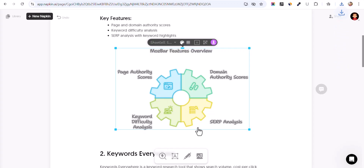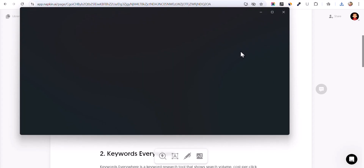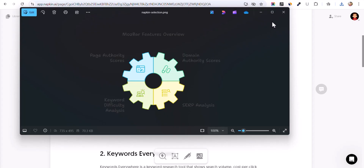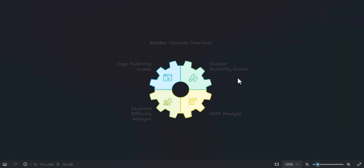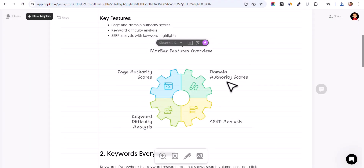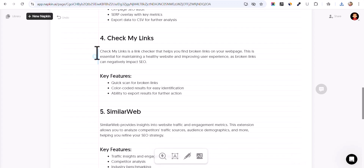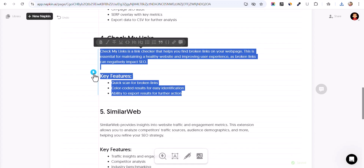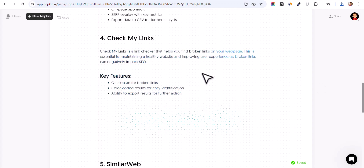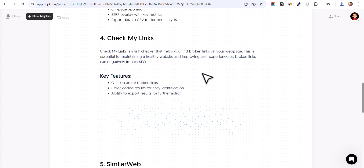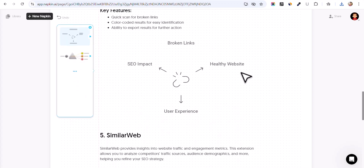So let's click on download. As you can see, our graphics element is downloaded without background. Now let's scroll down — I'll select 'Check My Links' and click on generate. It will analyze the text and generate graphics for your blog post. As you can see, it has created a nice diagram here.